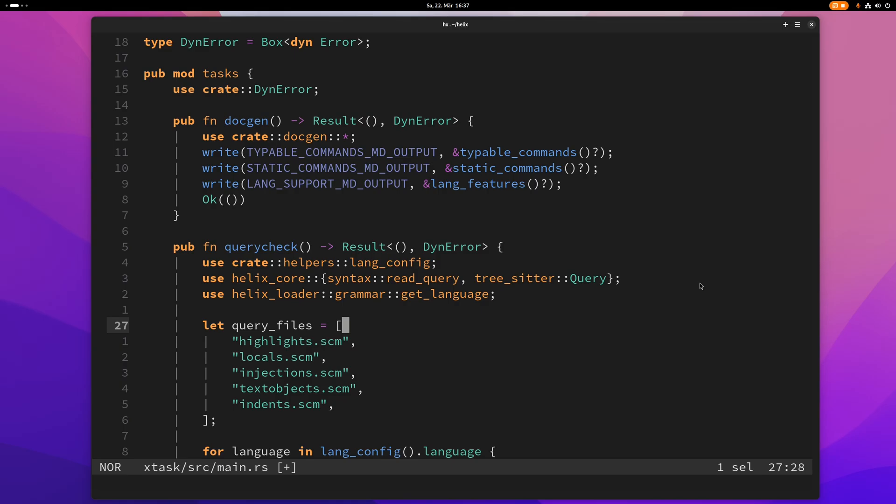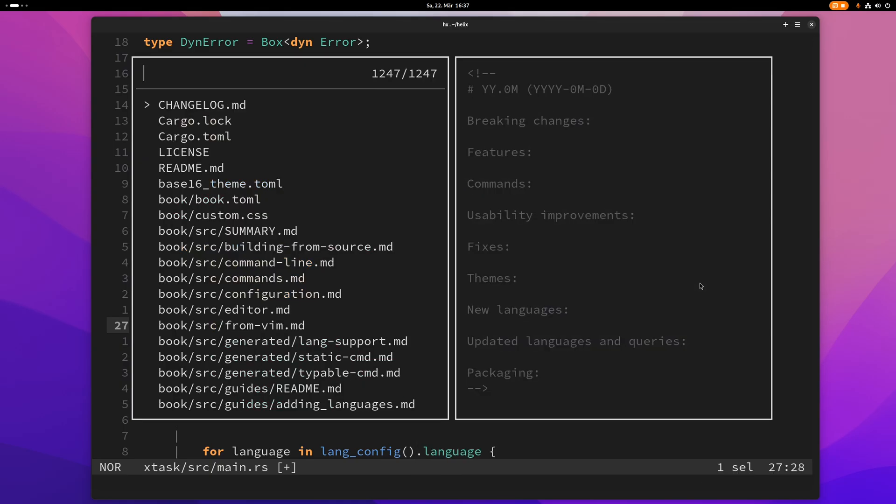So pickers, of course, there are various pickers but most of them have the same key bindings. So let me just show you how this works by pressing space F. This is the regular file picker.